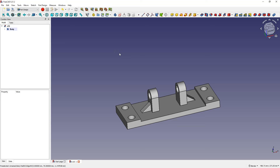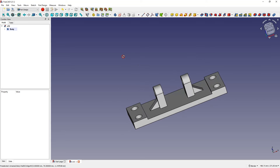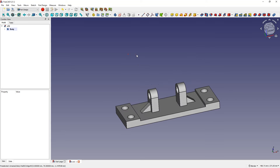Hello, this is CAD CAM lessons channel. In this video, I will show you how to design such a part in FreeCAD. FreeCAD is a completely free 3D CAD system that can be used both as a hobby and commercially, which means we can use FreeCAD for both home projects and paid projects. If you would like to learn more about working with FreeCAD, you can take part in my course, the link to which is in the description of this video. And now I will show you how to make this type of part.